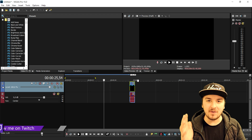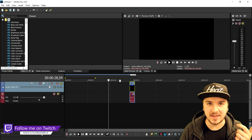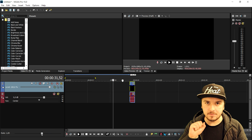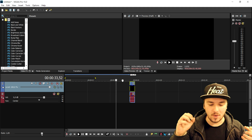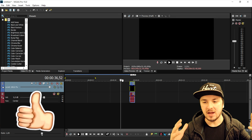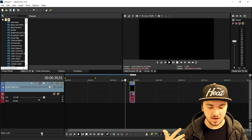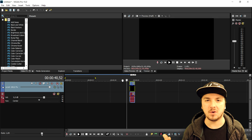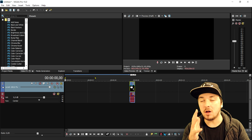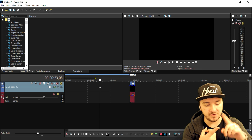So as you guys can see, we're in Vegas 15 and basically the concept of the intro is going to be really simple. We're going to make our name zoom into the screen, and while the name is zooming in we have an awesome explosion and some awesome music playing throughout the intro.